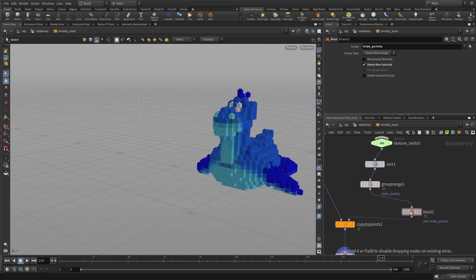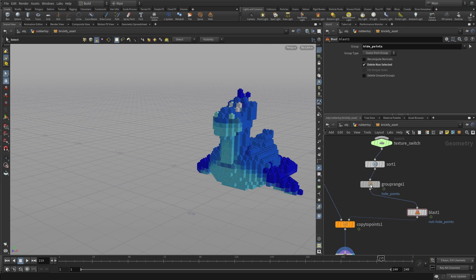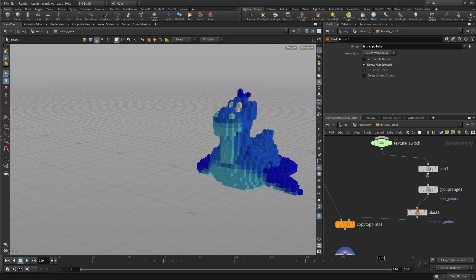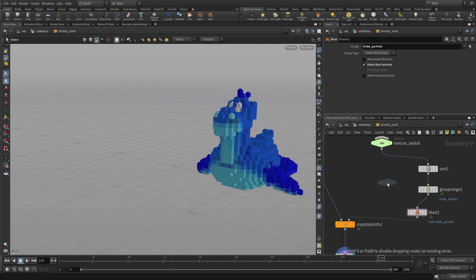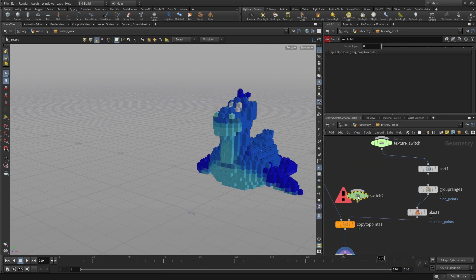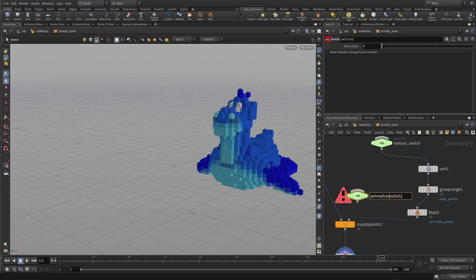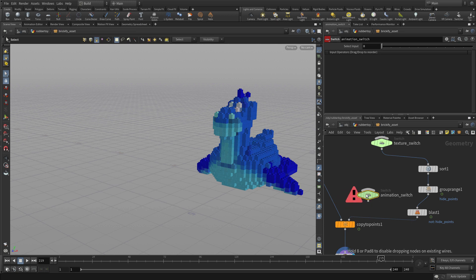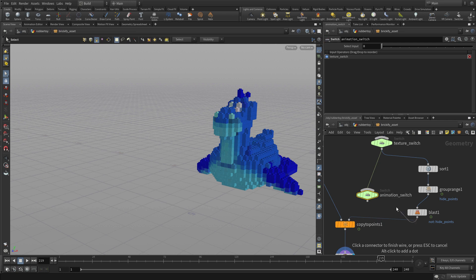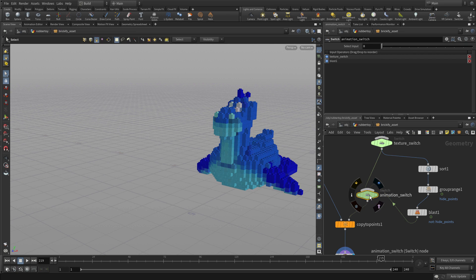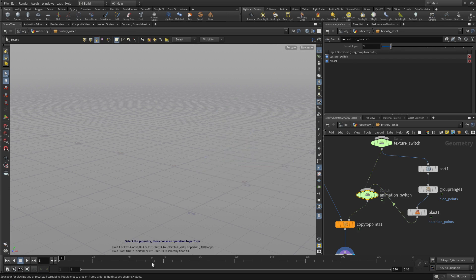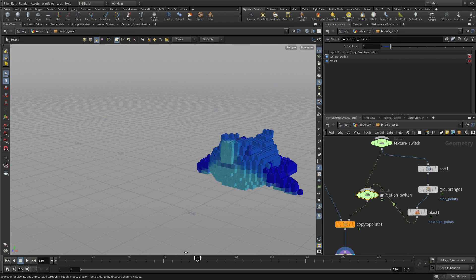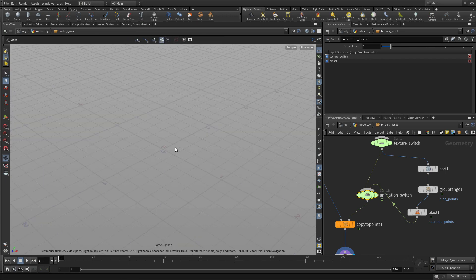But we may not want to animate it all the time. So again, we're going to put another switch node down. And in doing so, we'll call this anim switch, animation switch. And we're going to feed the texture switch into it. And then we're going to put the blast node into it. And then we're going to feed it into the copy to points. And so this is a new feature that we've added. So we've got to make sure that this gets promoted up. It's 0 means no animation, and 1 means it's actually animated.